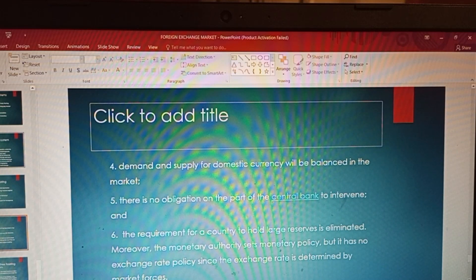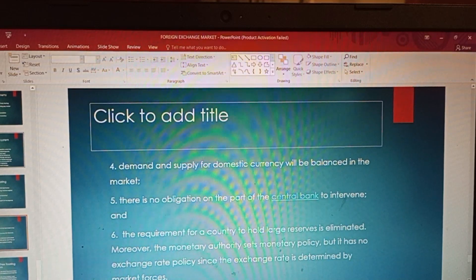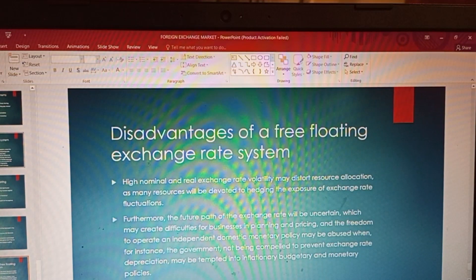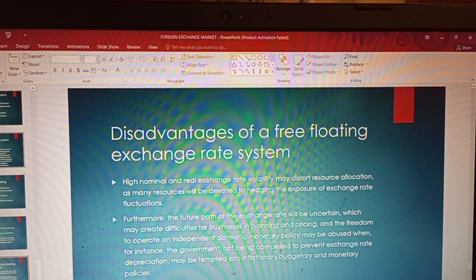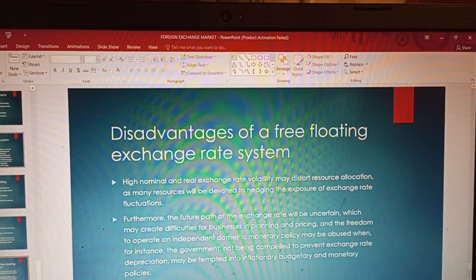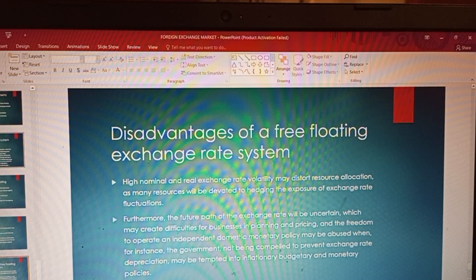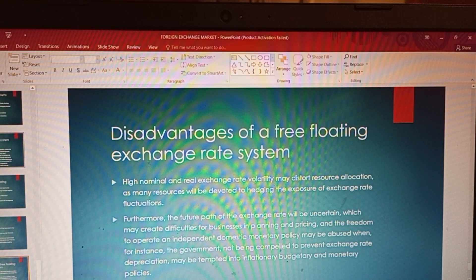Now I would like to look at the disadvantages of a free floating exchange rate system, which we did not cover in our previous session. I will take them from the PowerPoint and discuss them. The first disadvantage is that high nominal and real exchange rate volatility may distort resource allocation, as many resources will be devoted to hedging exposure to exchange rate fluctuations.